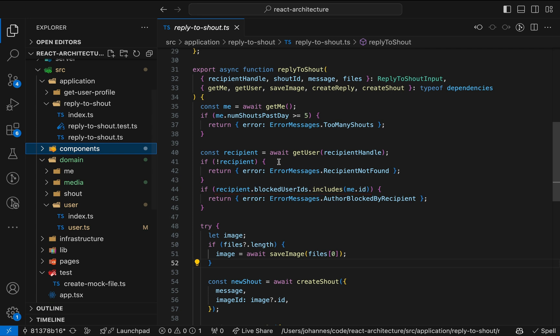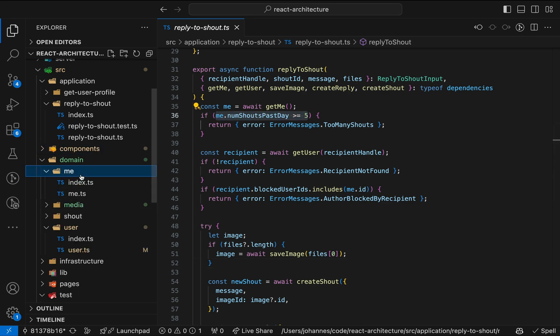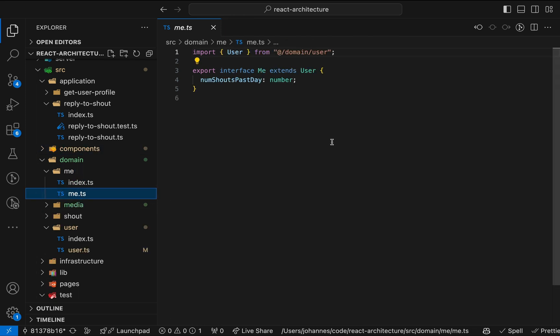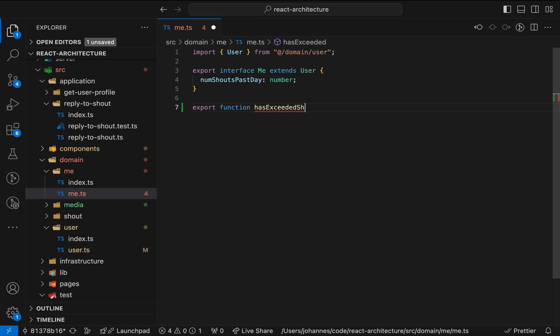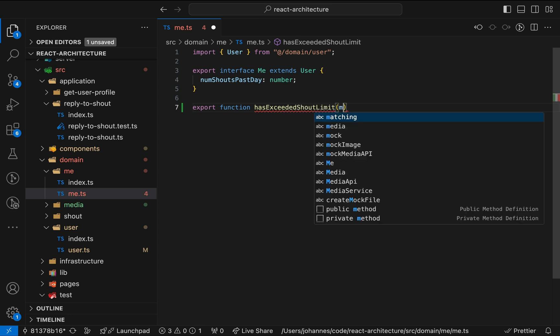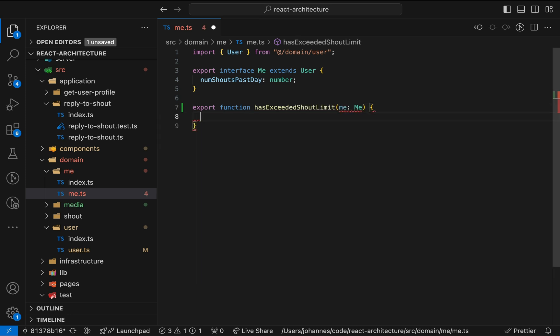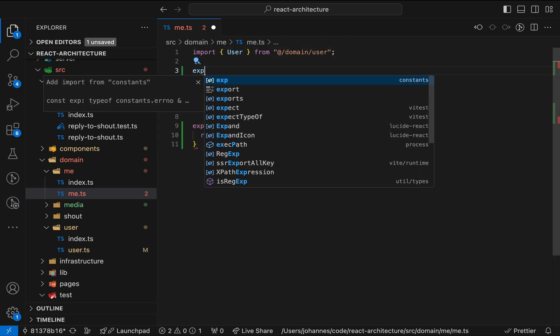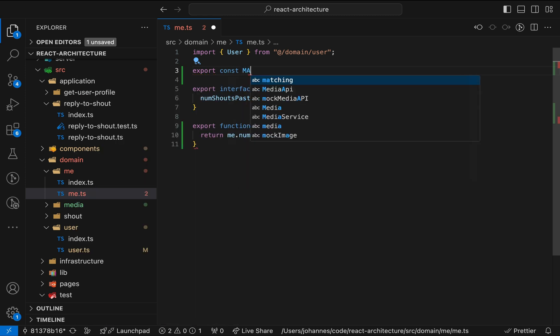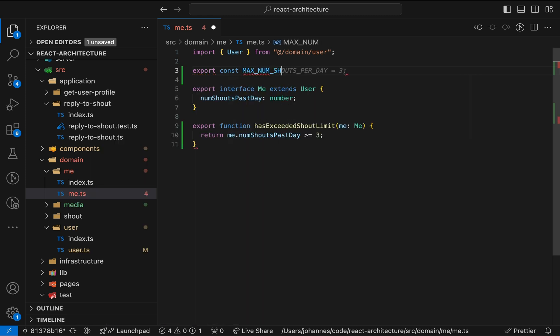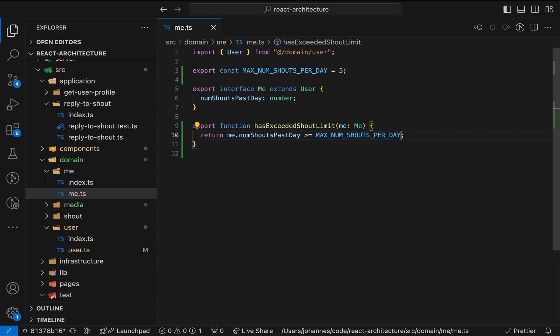You probably know the proposed solution, right? We again move this logic to the domain layer. We can also introduce a local constant to get rid of the magic number. Now the domain is responsible for deciding whether or not a user has exceeded a shout limit.